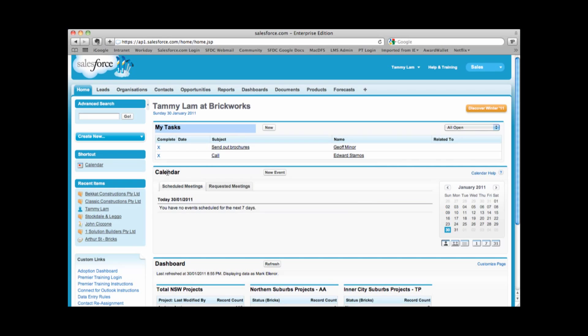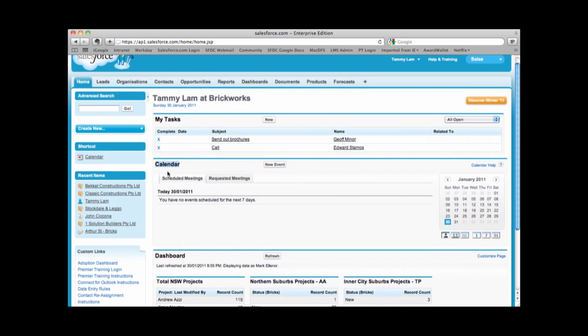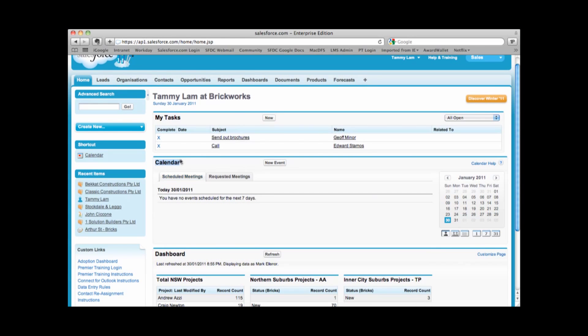Underneath my tasks, we have a calendar area. We recommend that any business relating meetings, you log in Salesforce. That way it's tracked within the customer relationship management tool.